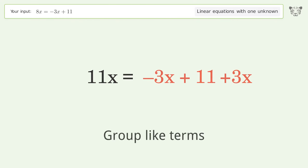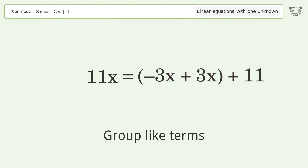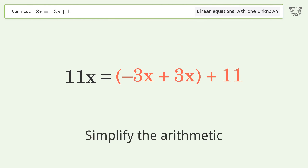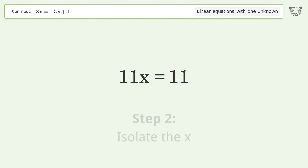Group like terms. Simplify the arithmetic. Isolate the x.